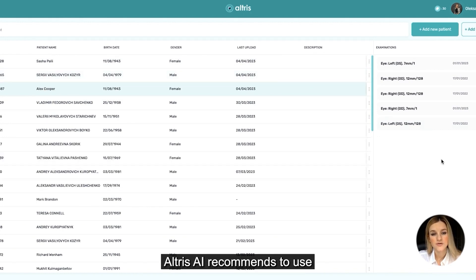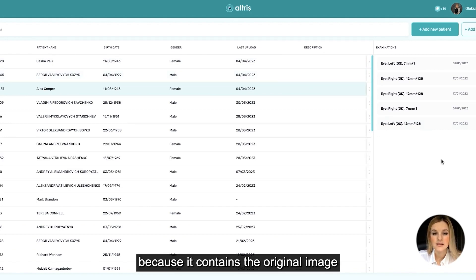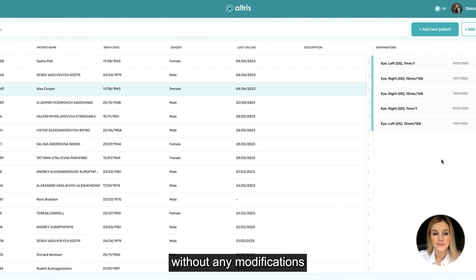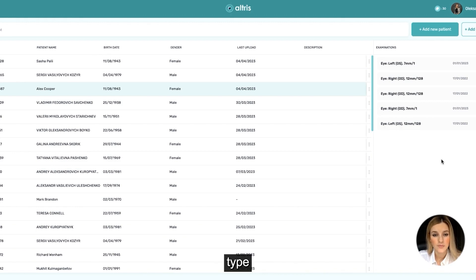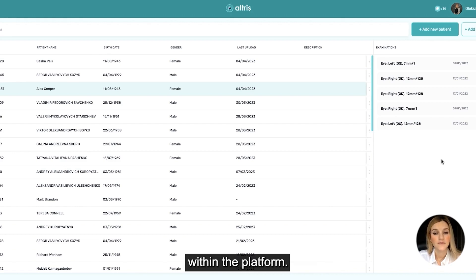Altric AI recommends using the DICOM file format because it contains the original image pixel data without any modifications, along with the study metadata. Therefore, using the DICOM type of file gives you more opportunities within the platform.